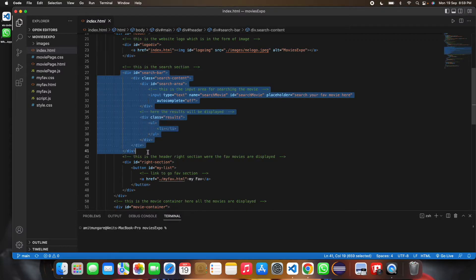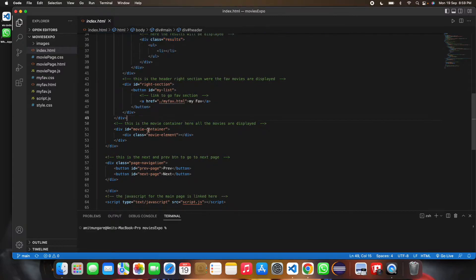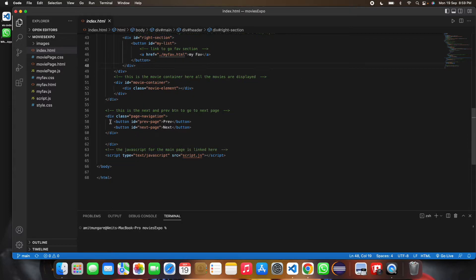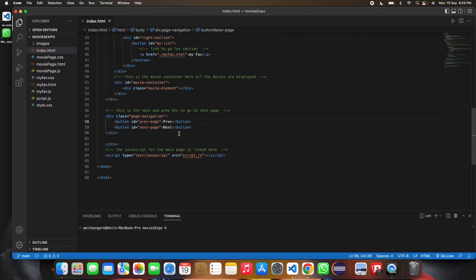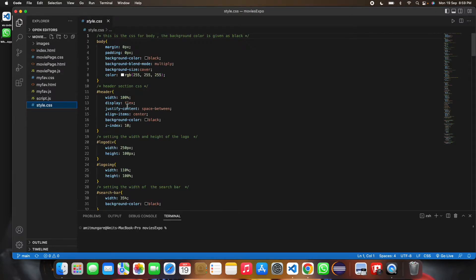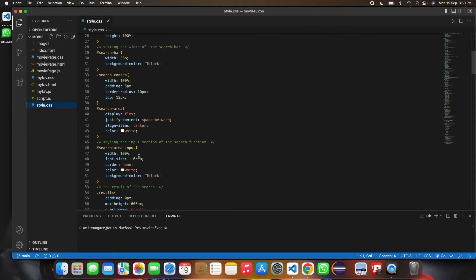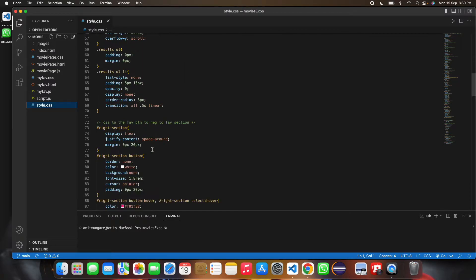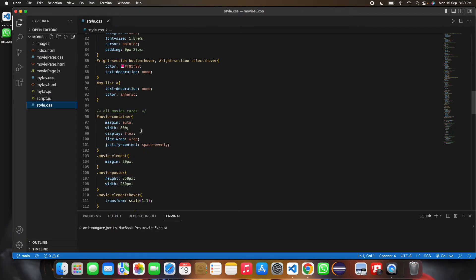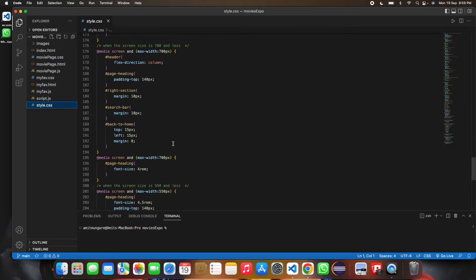Then there is the search functionality, the favorites modal icon, and the next and previous page buttons. For the CSS, the body, header, search area, and all other elements are styled, and the movie container covers everything.